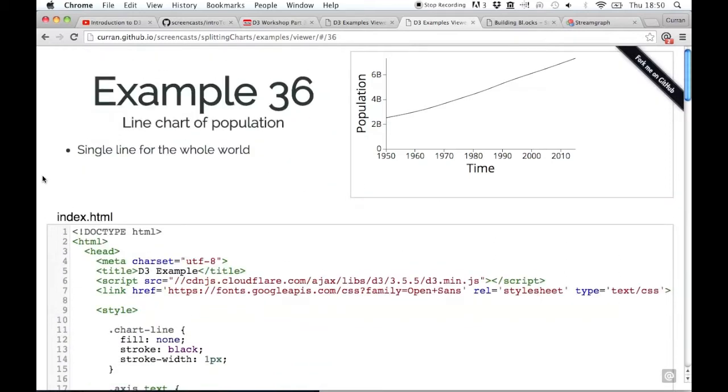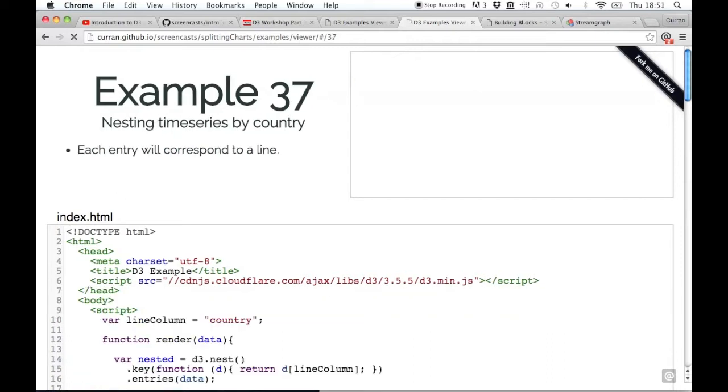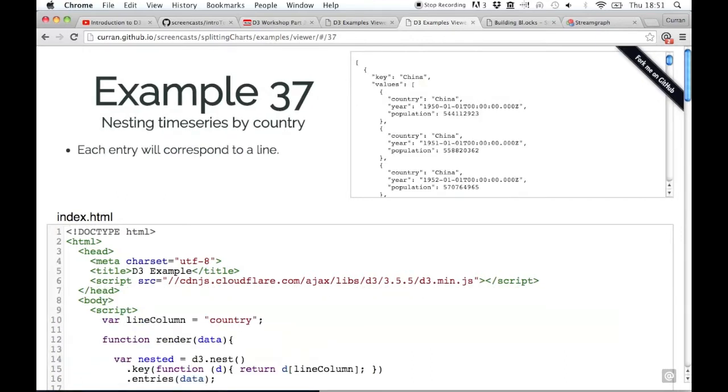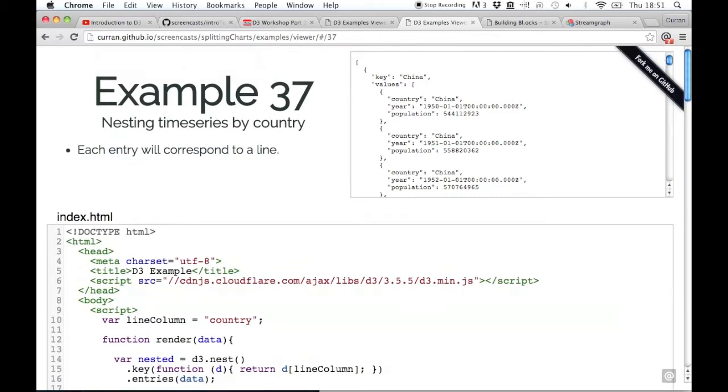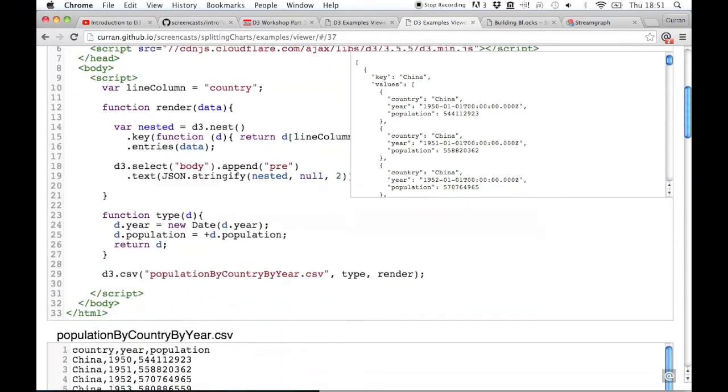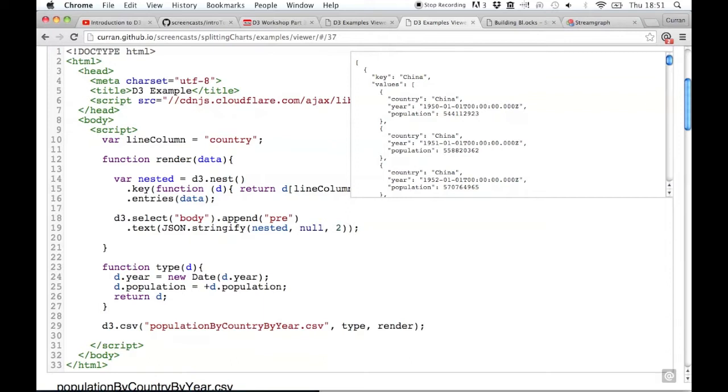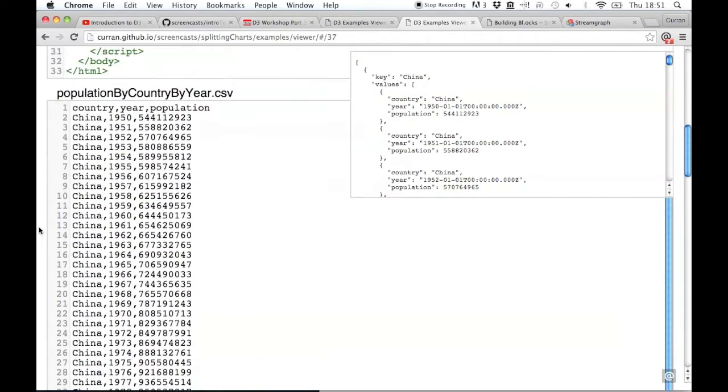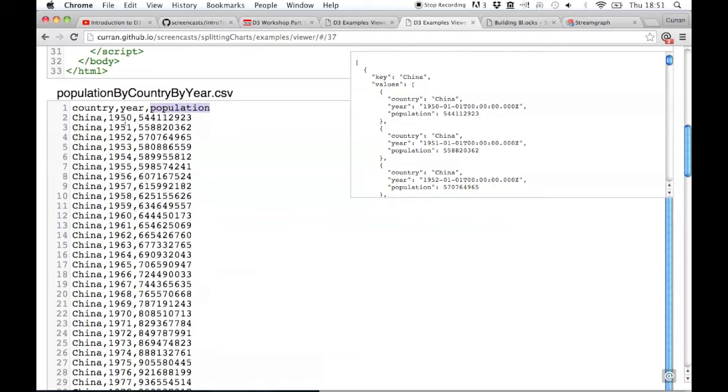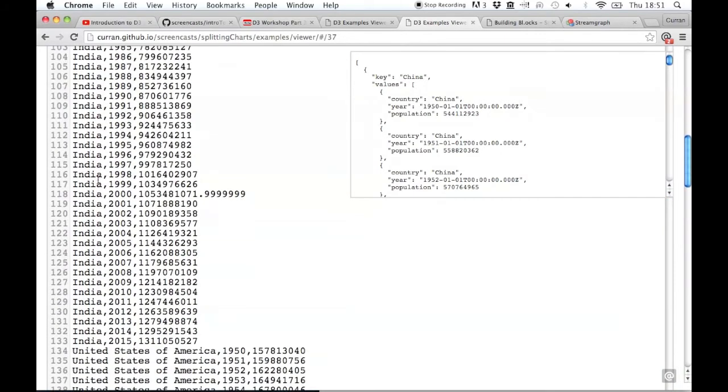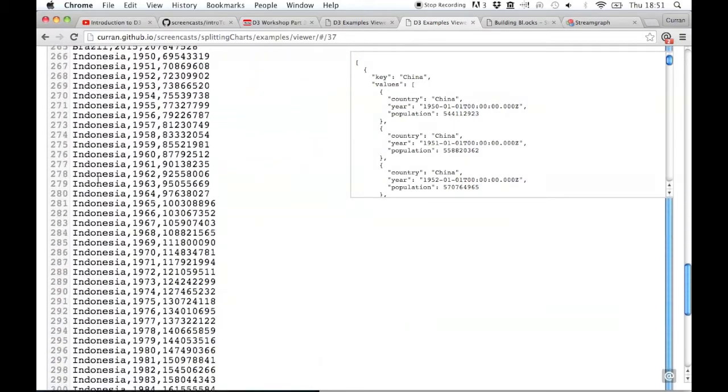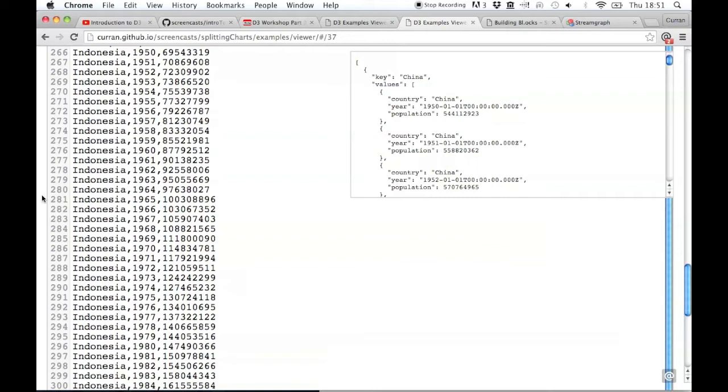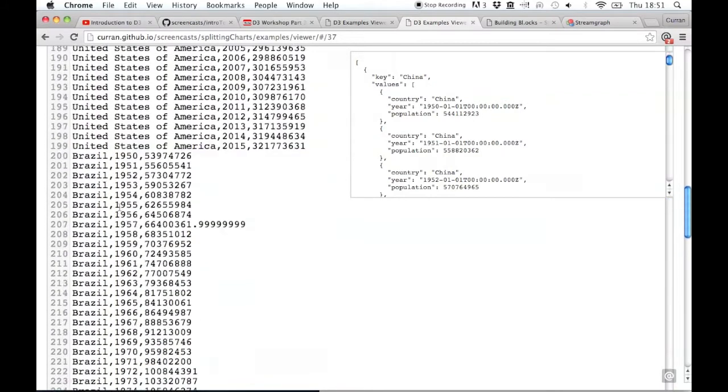Let's say you wanted to split this into multiple lines. We can use d3.nest to do this. This example just invokes d3.nest to restructure the data in the way that we want. Here's what the original data looks like: for each country, for each year, there's a value for the population.